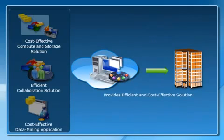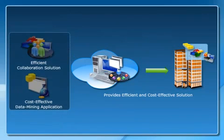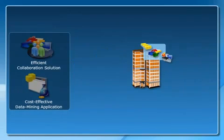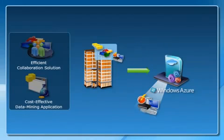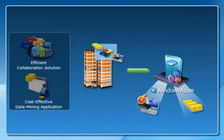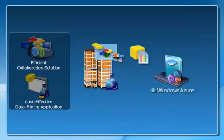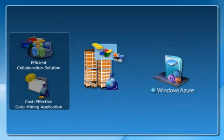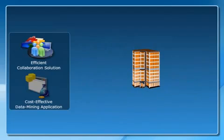Cloud computing provides Wide World Importers with an efficient and cost-effective solution to their problems. Wide World Importers can subscribe for additional compute and storage services offered by Windows Azure on a pay-per-use basis to move all of its statistical data analysis and storage to Windows Azure. By doing so, they can invest more on research.